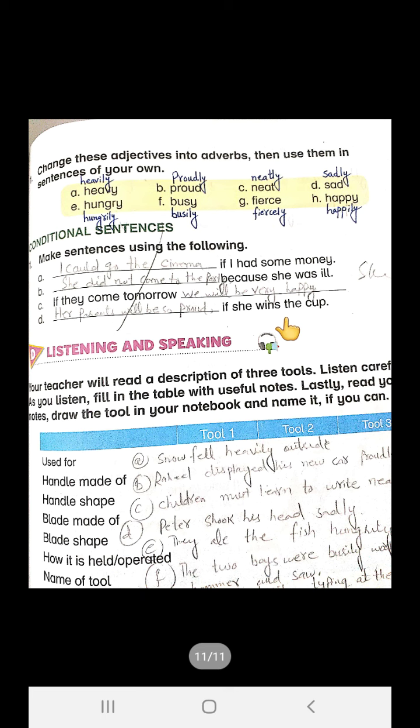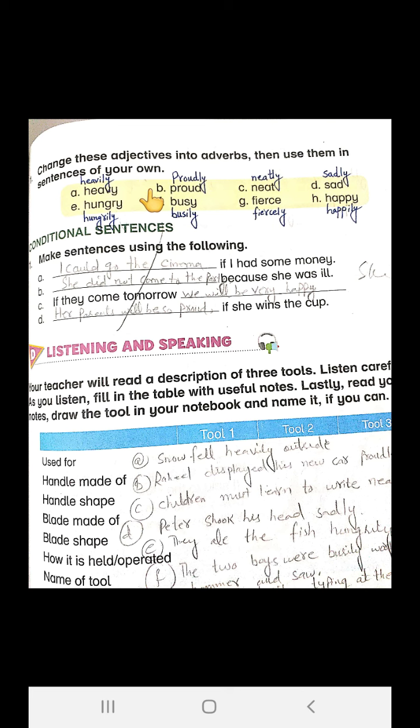Students, the last question is which you are also going to solve in the book the way I have done this right now. They said: change these adjectives into adverbs, then use them in sentences of your own. Let's first recall what an adjective is. Adjectives are the words that add qualities to the noun. Adverbs tell us more about the verb. If we add -ly at the end of an adjective, it will become an adverb. Got it?